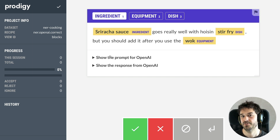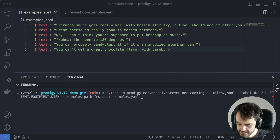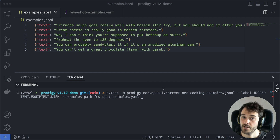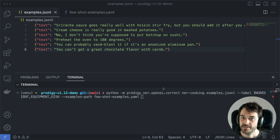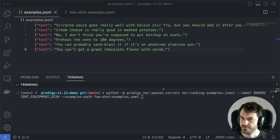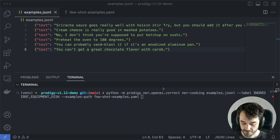There's another flavor of this recipe also worth highlighting. The ner.openai.correct recipe makes prompts and fetches responses from OpenAI on the fly, so while you're annotating you might have a little bit of lag waiting for OpenAI to send the response back. If you want to not wait and just download all of these responses in bulk, you can use another recipe for that — the ner.openai.fetch recipe.